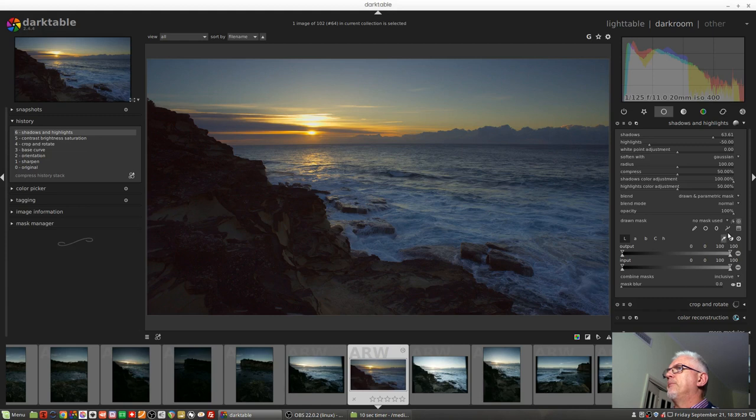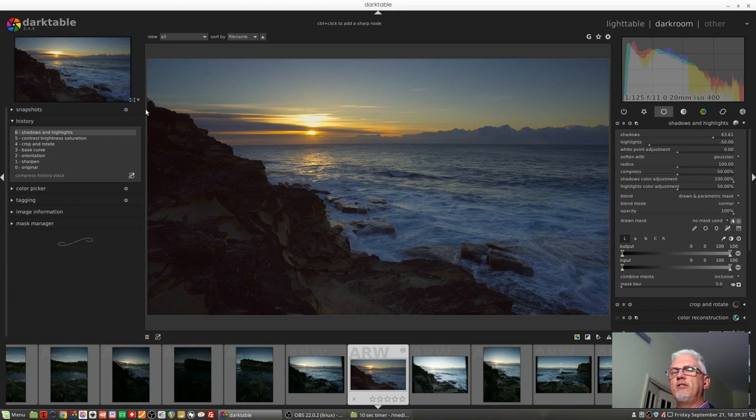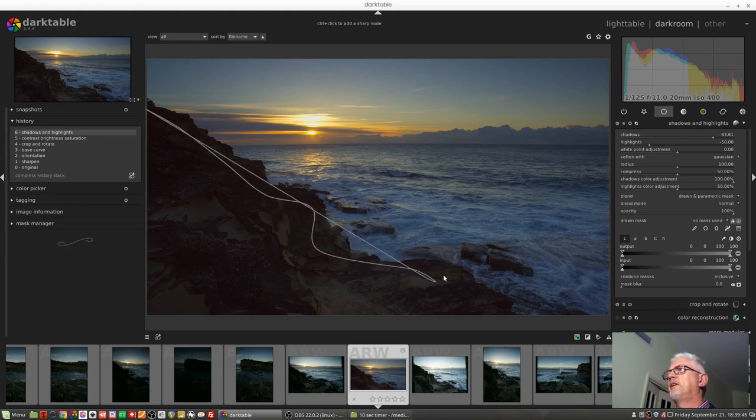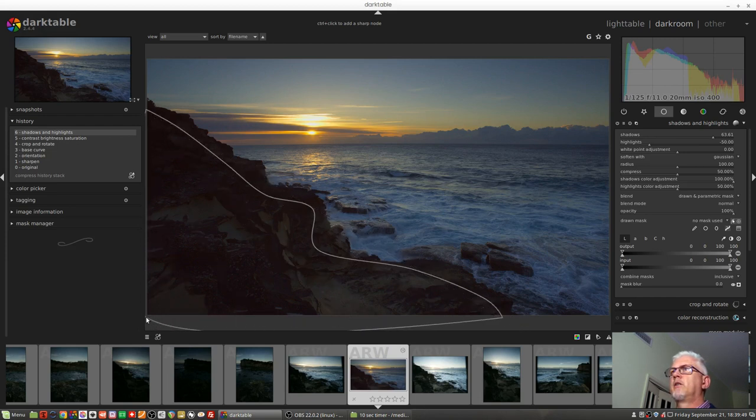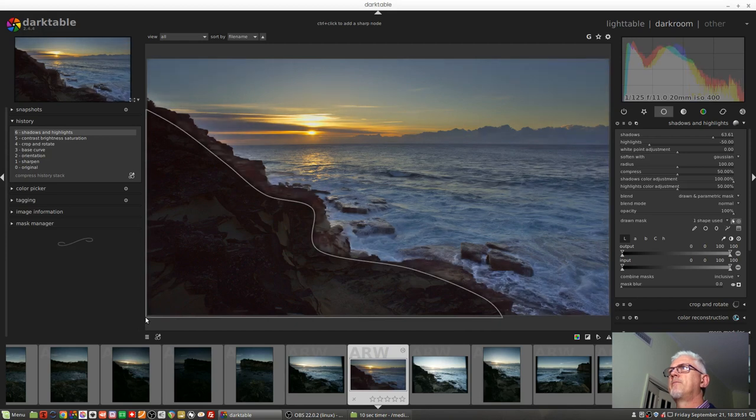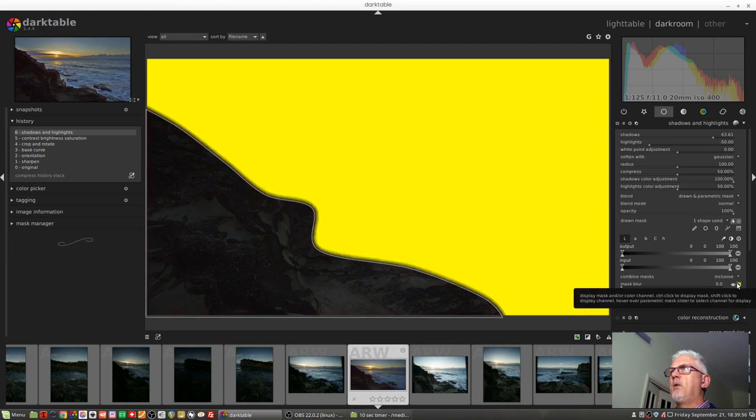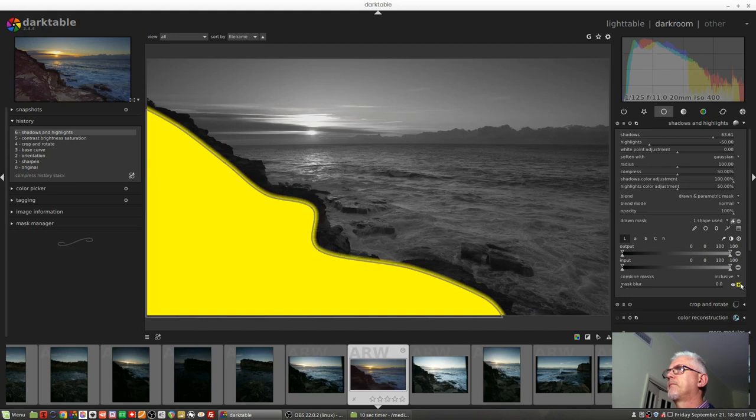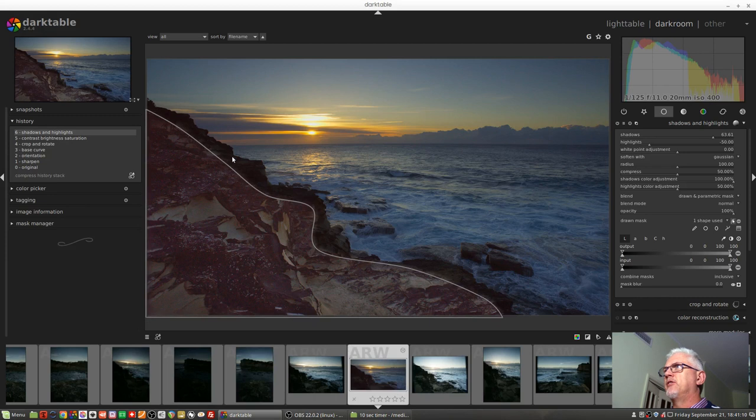Now we grab our path tool, and this time I want to draw inside the edge of the rocks. So I'll control-click, click, click, click, all the way around the edge of the rocks. Control-click, control-click, and right-click. Now we've got this mask. However, it's the opposite of what we wanted, so I'm just going to invert that. So now we just want to add these dark pixels at the edge of the rocks to our mask.